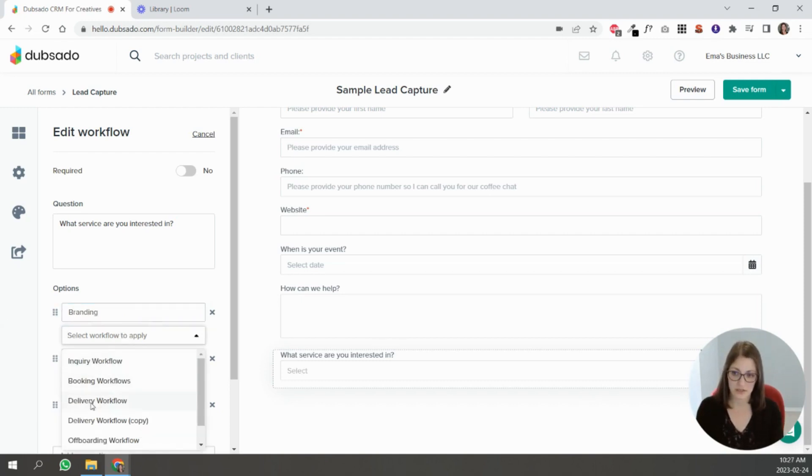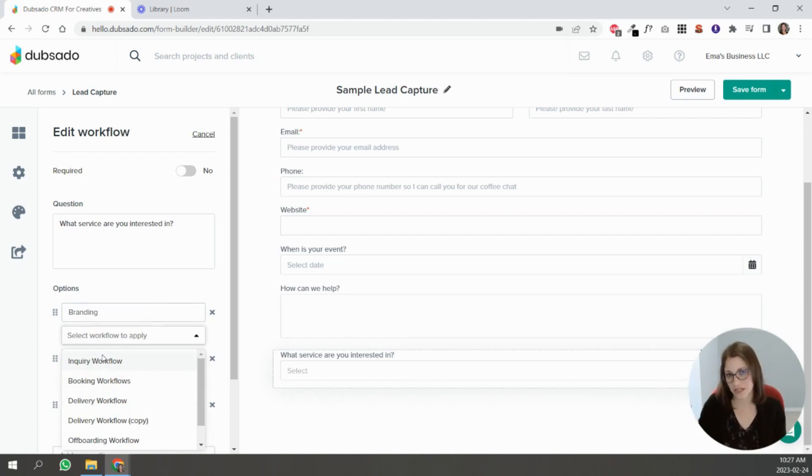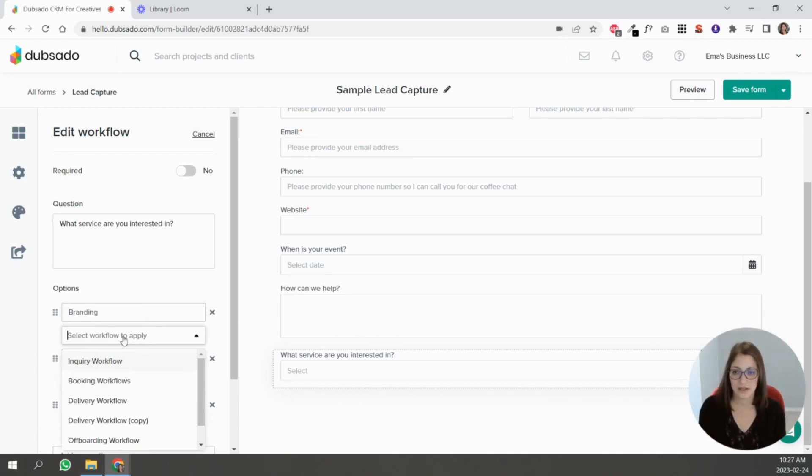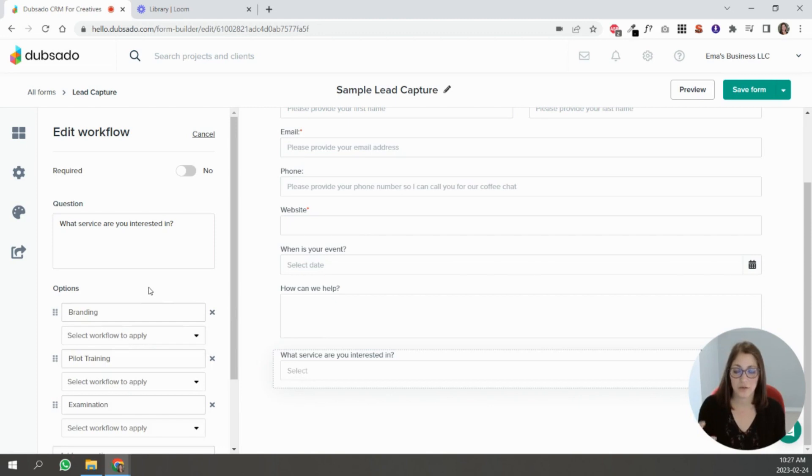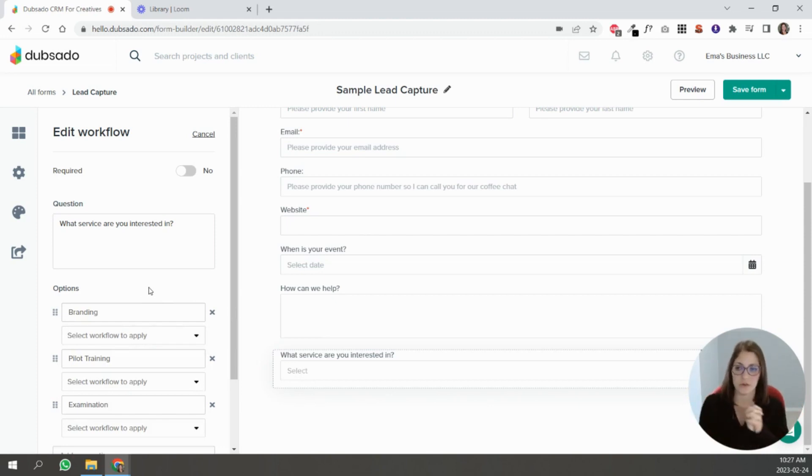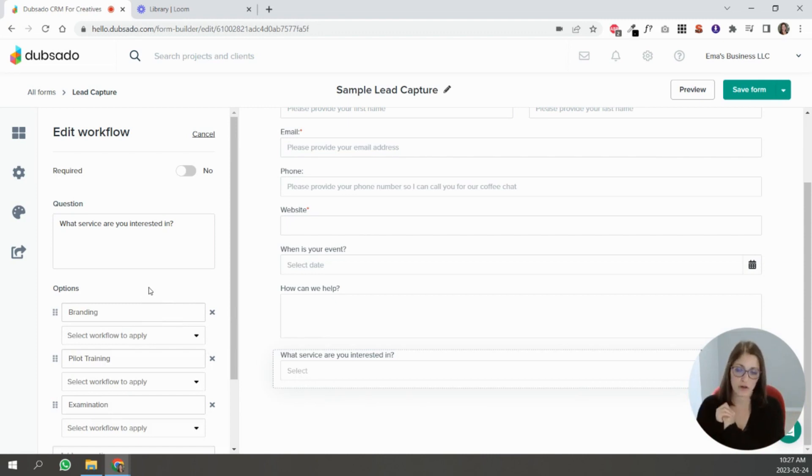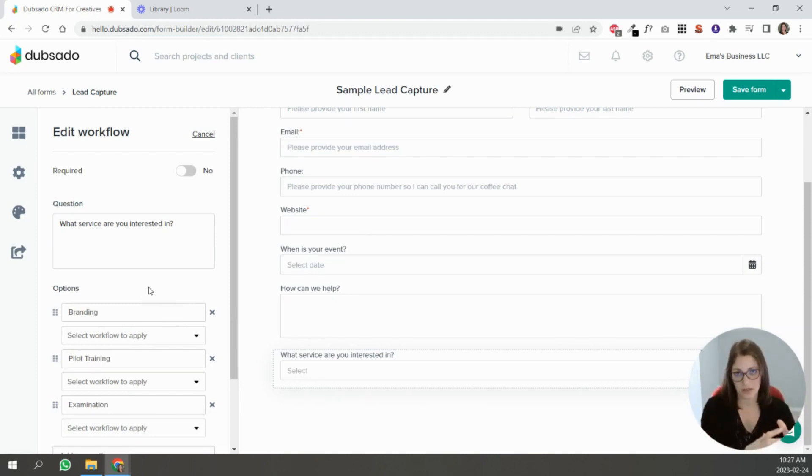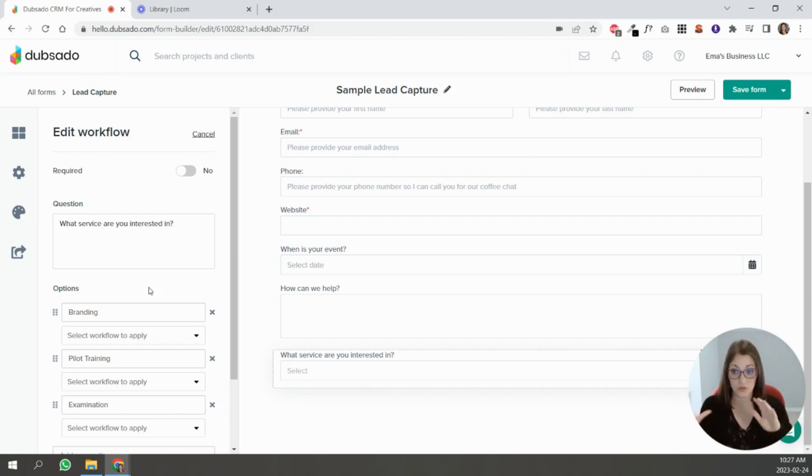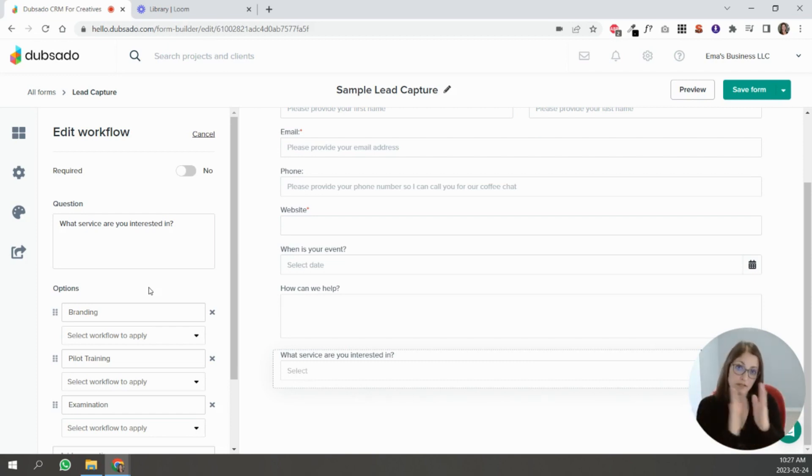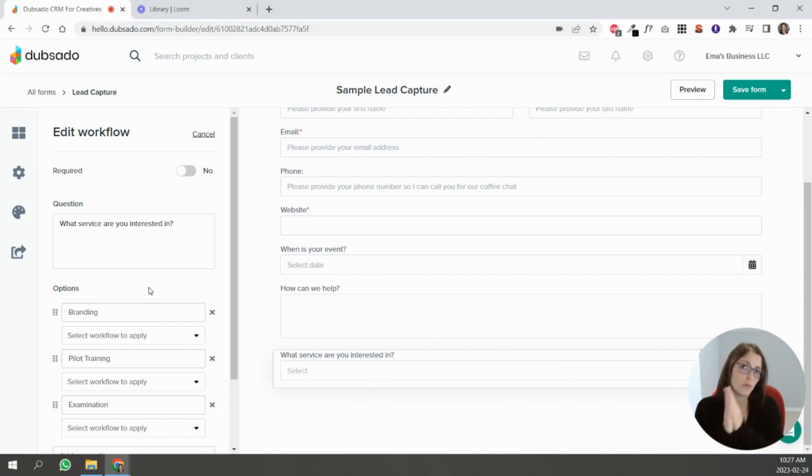And then you find one of your workflows. This is for later on, like if you have workflows built. But just so you know, if you have different workflows for different services. So let's say for branding people you invite them to a call, for other people you send them directly a proposal.